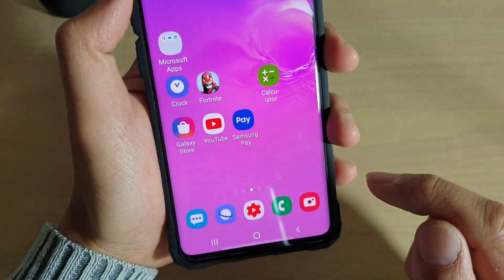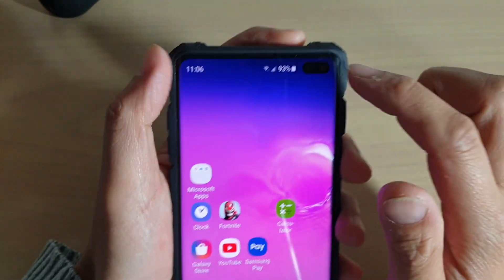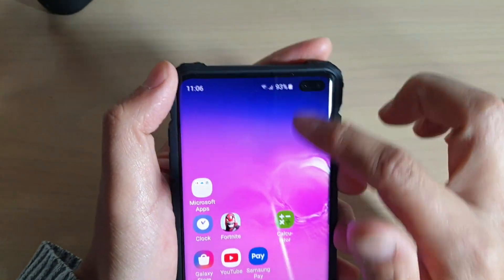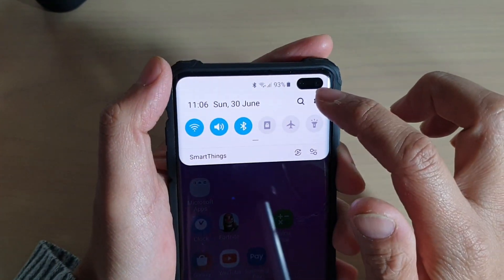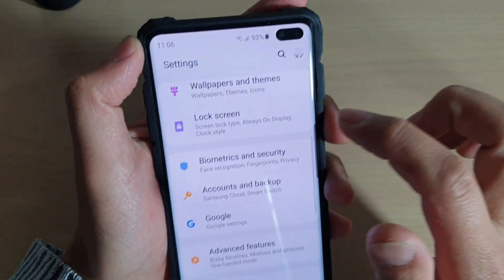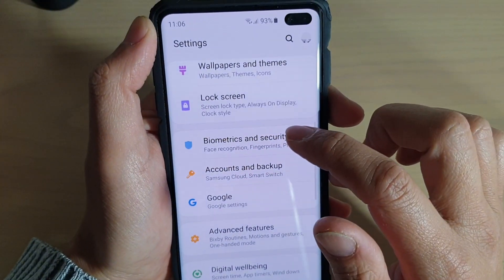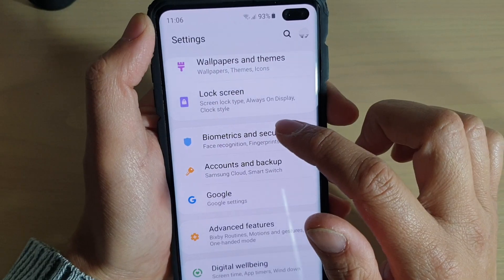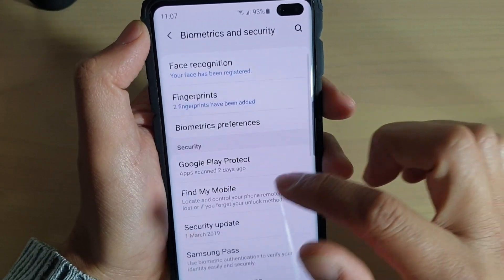First, tap on the home key to go back to your home screen, then swipe down and tap on the Settings icon, then tap on Biometrics and Security.